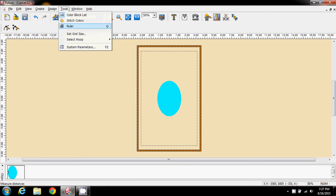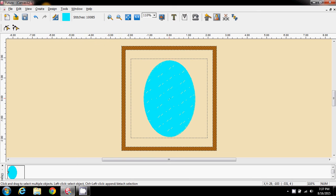So there we have just an oval on the screen. I'm going to convert it to a small hoop. So it just fits in there nicely. And this is where the fun starts.